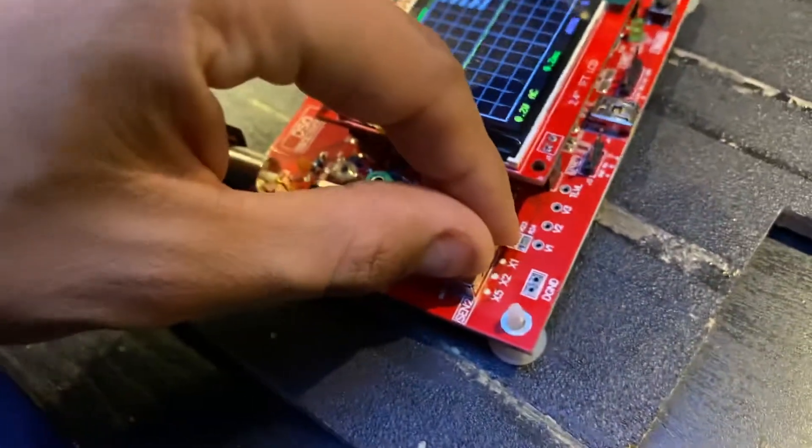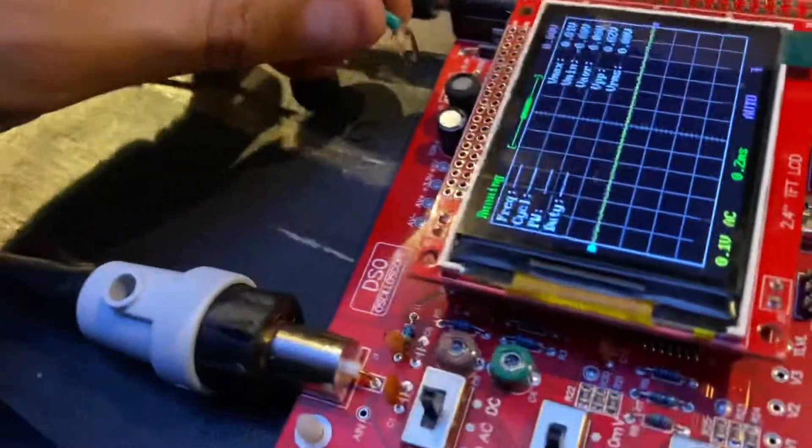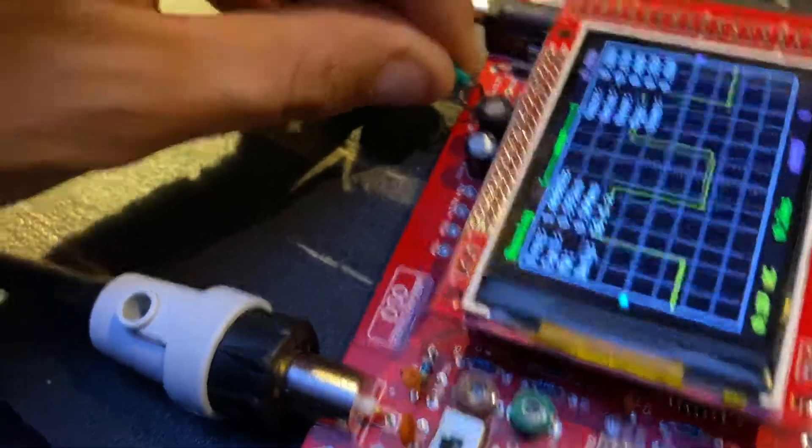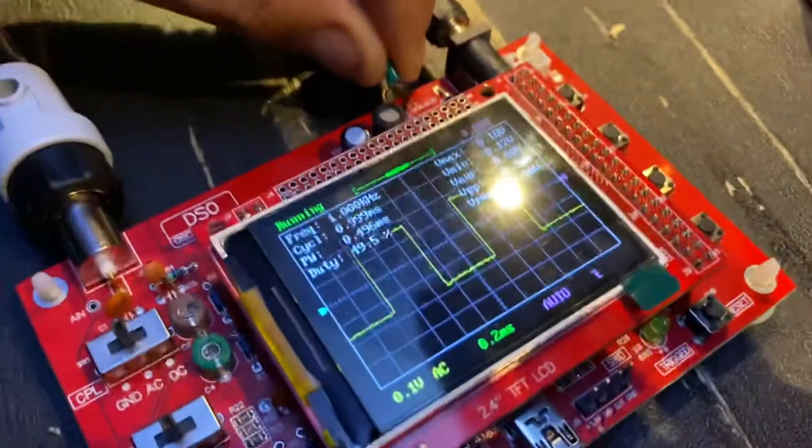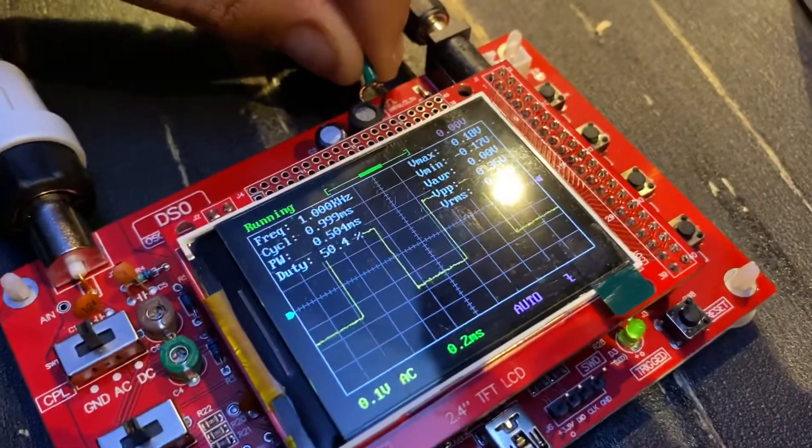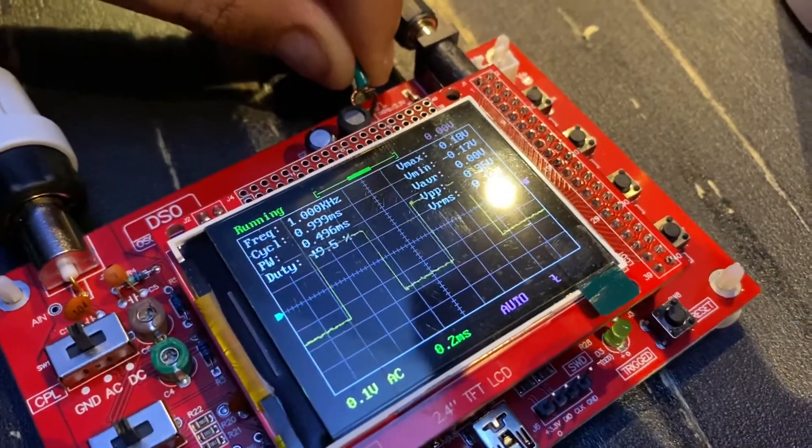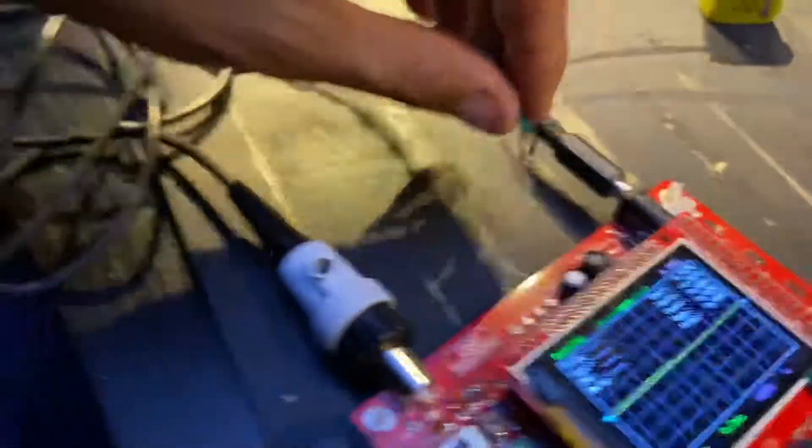So I'm going to change this to times one so it brings that waveform down. And look at that, that's as good as I'm able to get it.